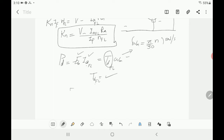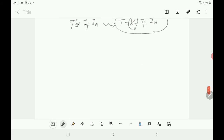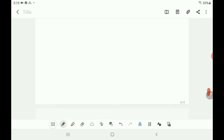Once you have the torque, divide it by IF × IA to get KT, because torque is proportional to flux (which is proportional to IF) and to armature current: T = KT × IF × IA. From this equation you can find the torque constant KT.